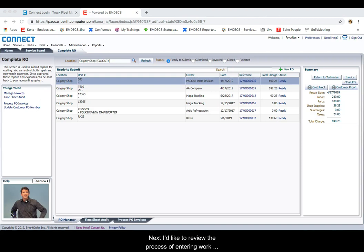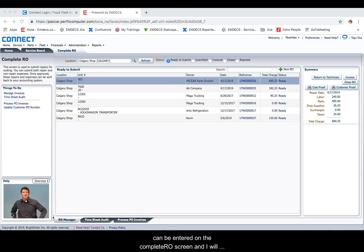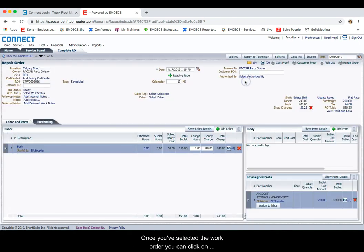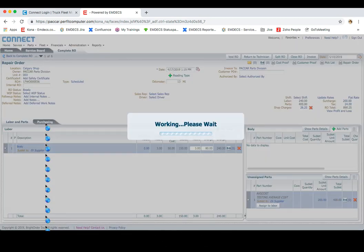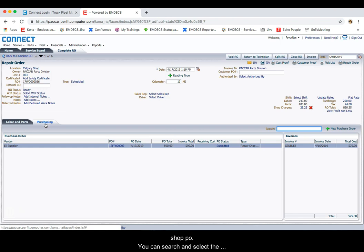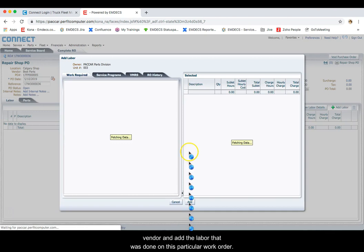Next, I'd like to review the process of entering work orders that were done by outside vendors. If you need to send a repair to be done outside of your shop, this is known as a sublet work order. Sublet work orders can be entered on the Complete RO screen. Once you've selected the work order, you can click on the Purchasing tab. This tab can be used for labor or parts.